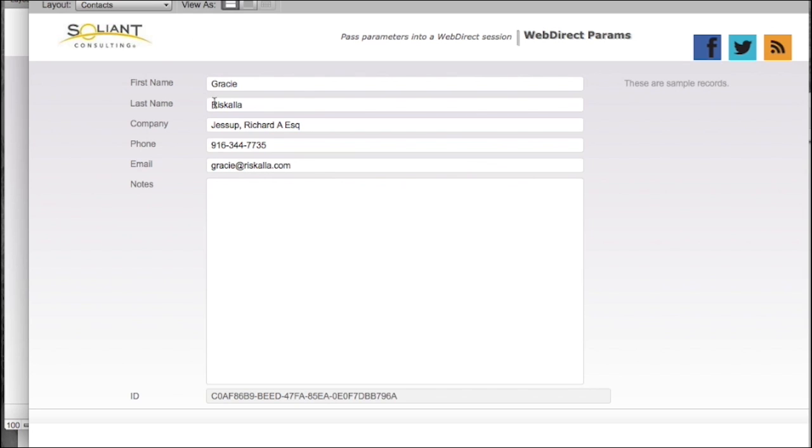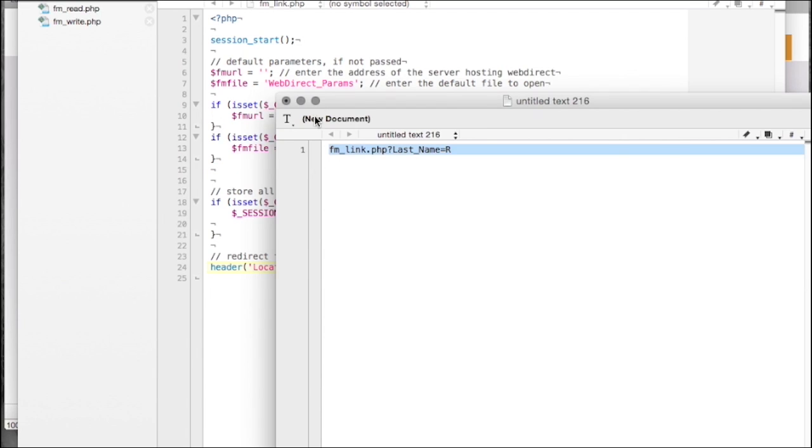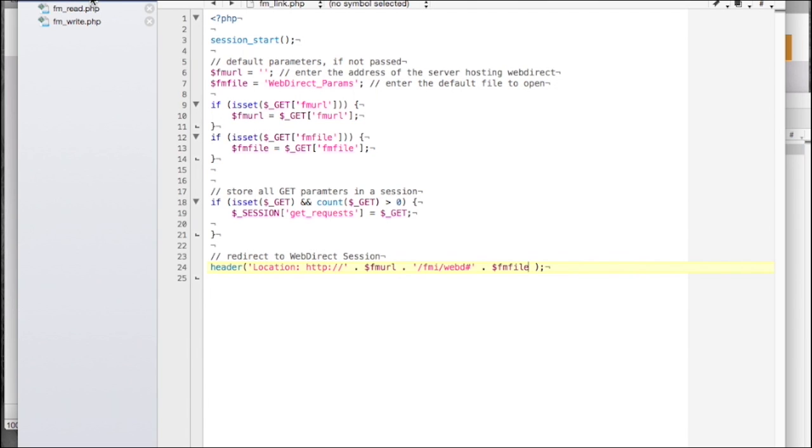So let's take a look at how this works. There's a few steps involved. There's a few PHP scripts. The first one is going to provide our link, and you'll see at the bottom it's going to redirect to where our WebDirect server is hosted with the file.